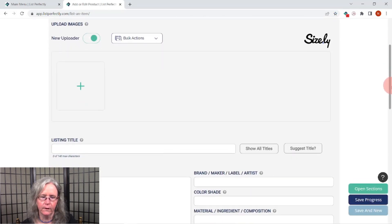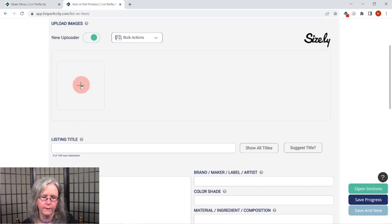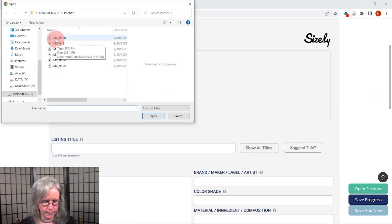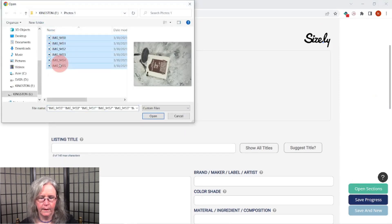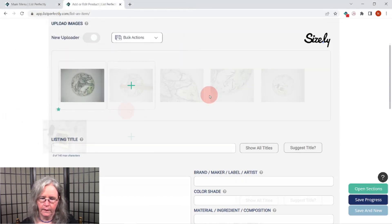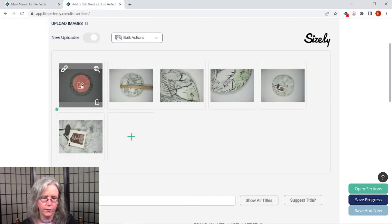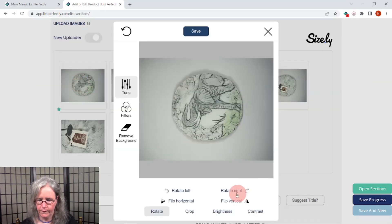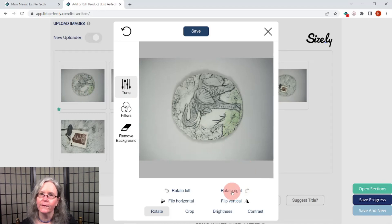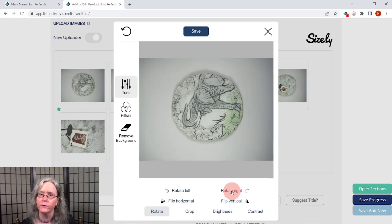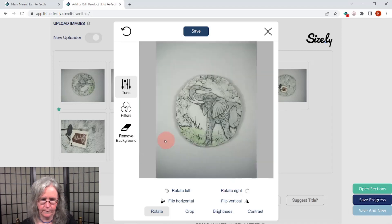In the listing here, I will click the plus sign. I'm going to select my images and open those up. On the first one, I'm going to hover and then click that center square, and I'm just going to rotate this to the right. If you haven't seen this, I do have a video where I go over this process in detail so you can learn how to use List Perfectly's edit features. We'll click save on the top.